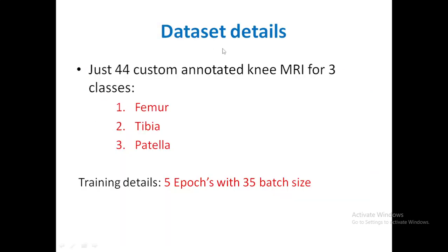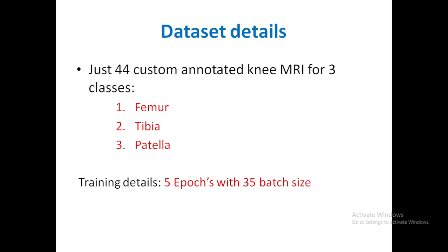Let us understand dataset details. We have used 44 custom annotated knee MRIs to understand and identify three different classes: femur, tibia and patella. For training details, we trained this model for five epochs using COCO dataset and each epoch contains 35 batch size.